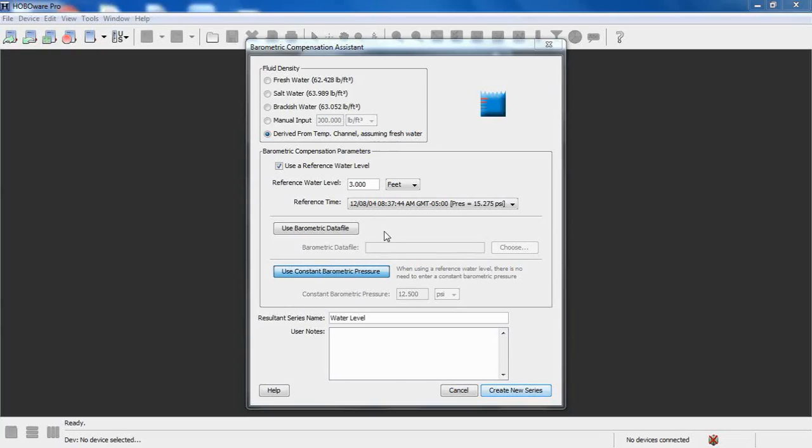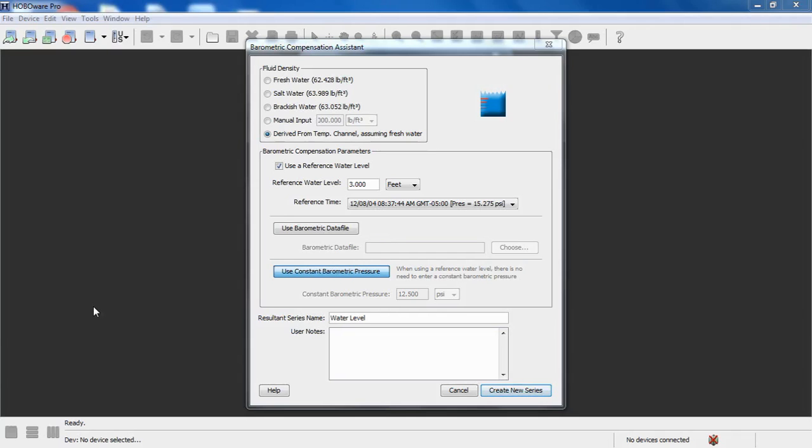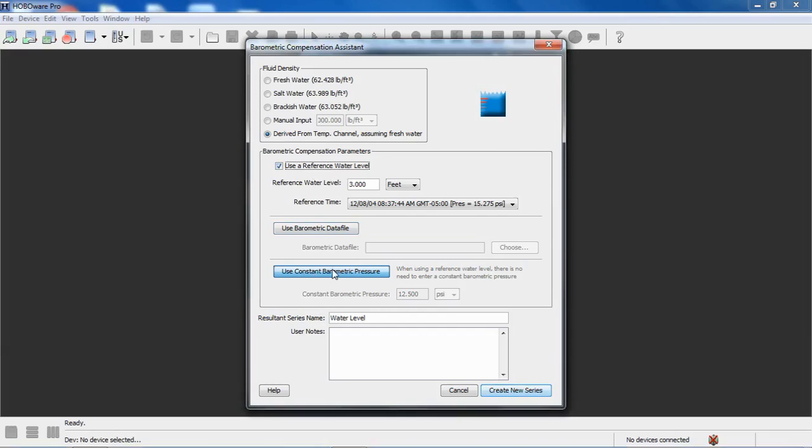Moving down through the assistant, the next portion is where we can select to either use a barometric data file or a constant barometric pressure to compensate for changes in barometric pressure during the deployment. This is important to get the best accuracy because this is a non-vented logger, so we need to compensate for those changes. Use of a reference water level and use of a constant barometric pressure or single point barometric pressure value are mutually exclusive. So you can see we have a checkbox in use reference water level, so we cannot select to use a constant barometric pressure. So we would have to uncheck that, and now we can use that single point barometric pressure if we want to.